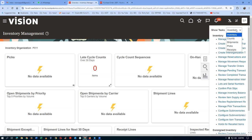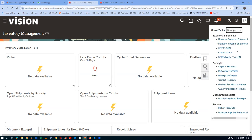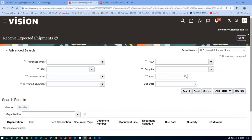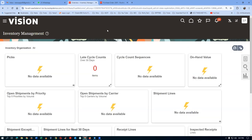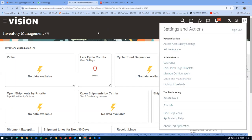In the Receive Expected Shipments screen, the inventory org is not showing up. This means we don't have the authority to receive it. You must have the Inventory Manager role with proper data access assigned. I'll need to add data access for my user since I may have added the role but not granted data access.